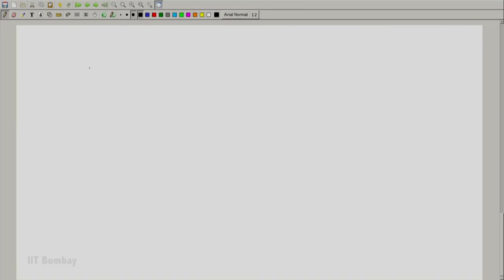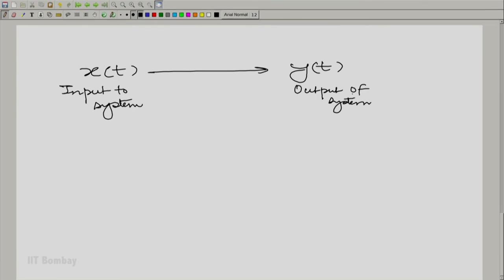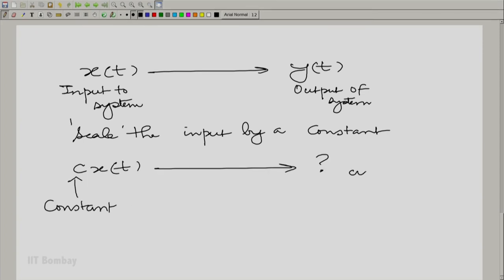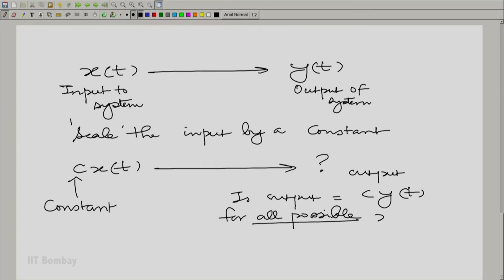Let us define the property formally. We say x(t) results in y(t) by virtue of the system — both are signals. We multiply the input by a constant c and query what the output is. If the output equals c times y(t) for all possible x and c, then the system is homogeneous, or it obeys scaling.